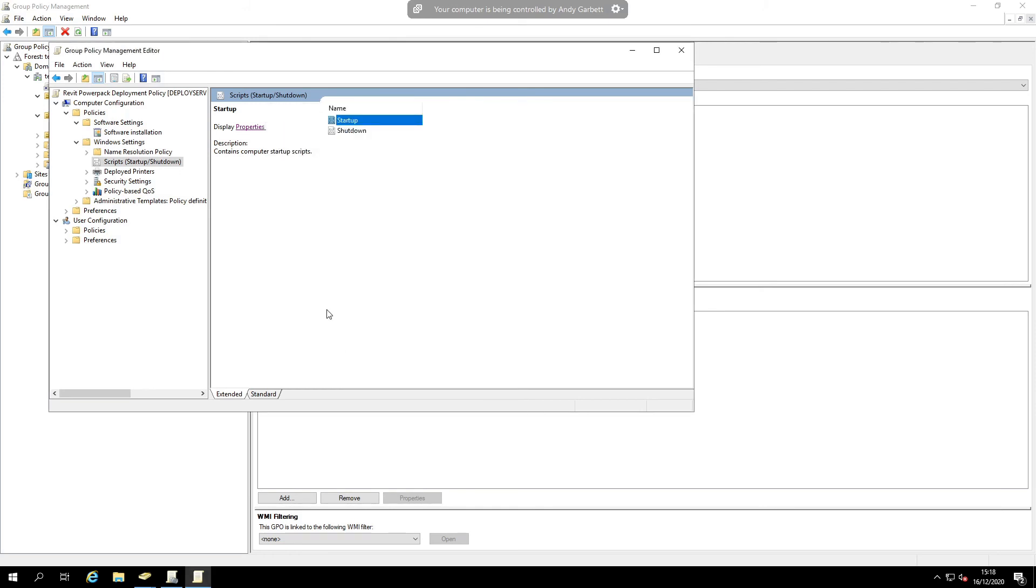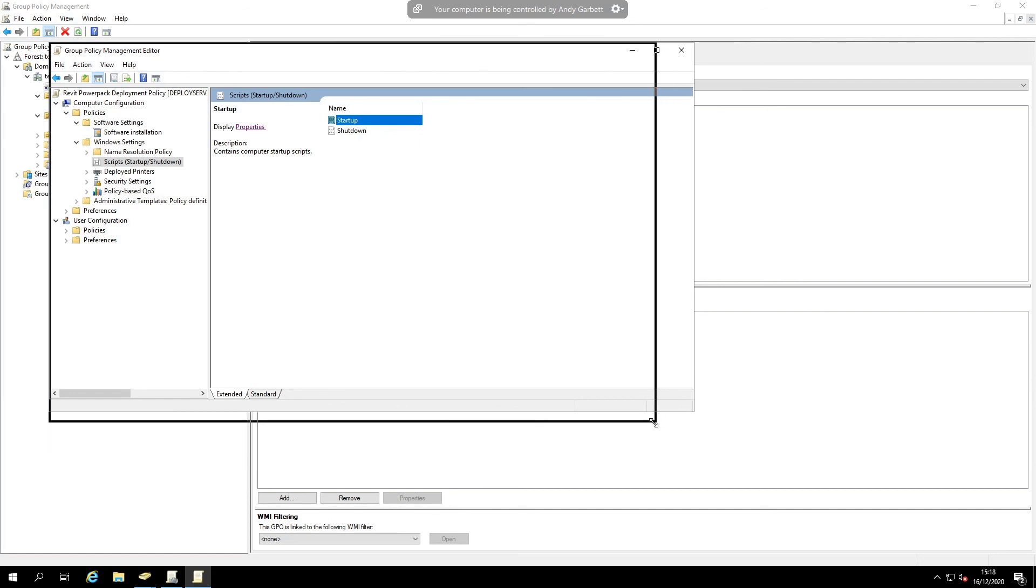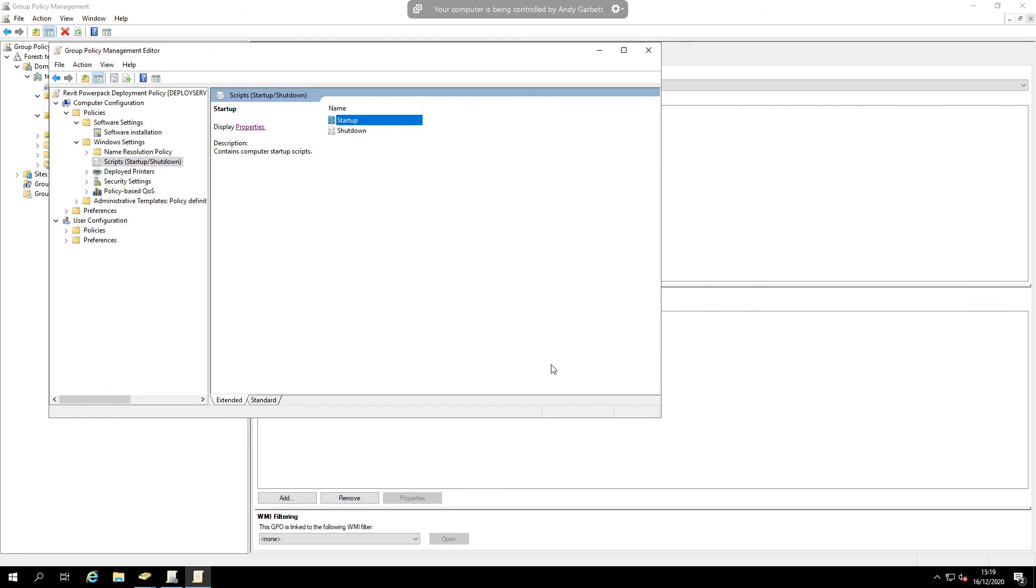And as with any group policy, you're going to have to run a GP update and let the machine reboot, especially if it's being a startup script. But that would pick that license up and it will activate the client end automatically. Thank you.